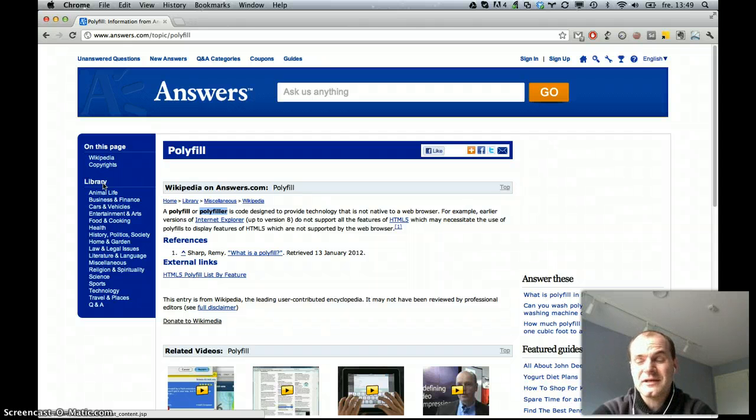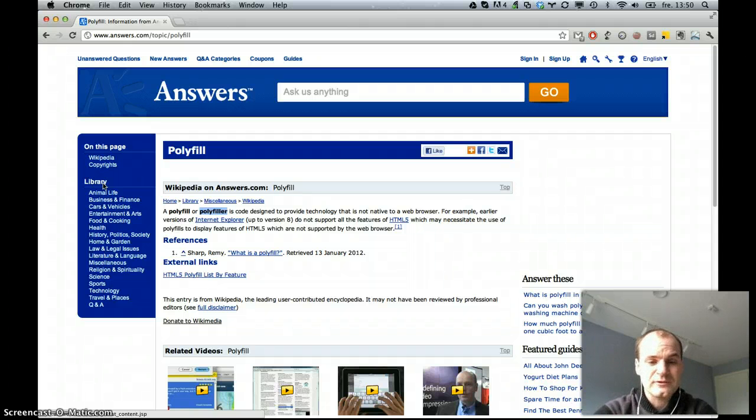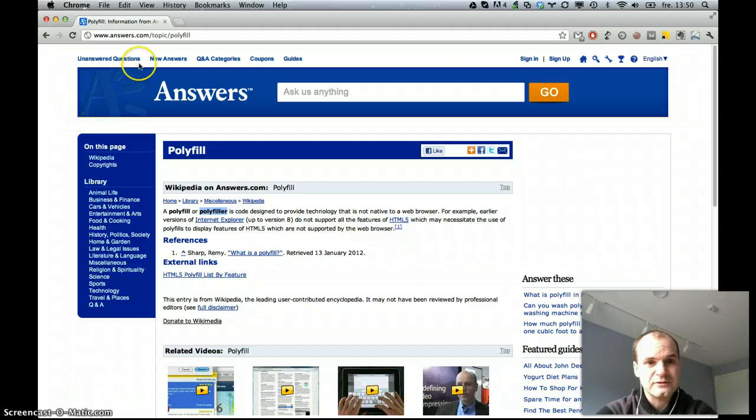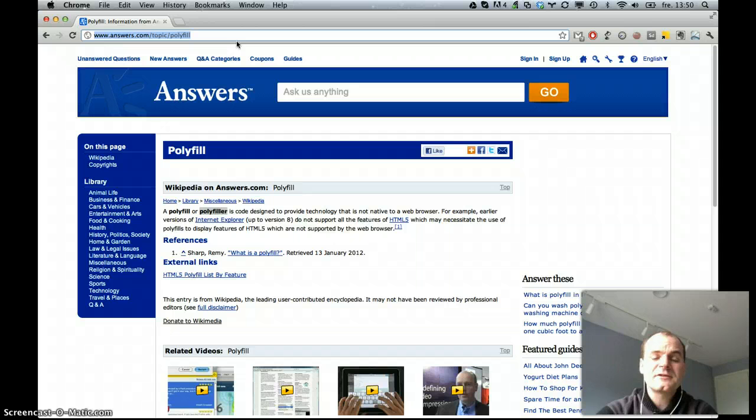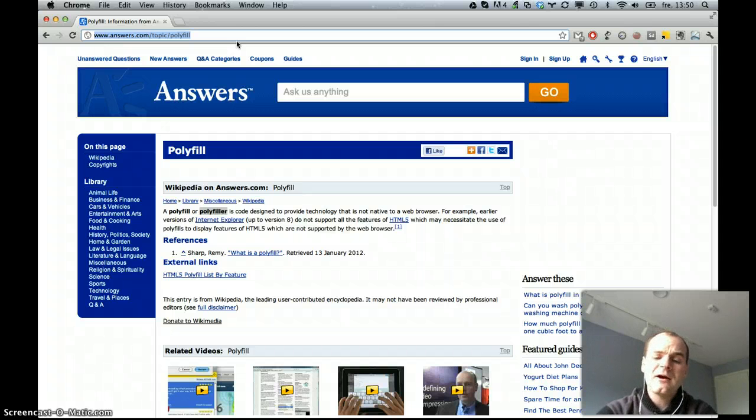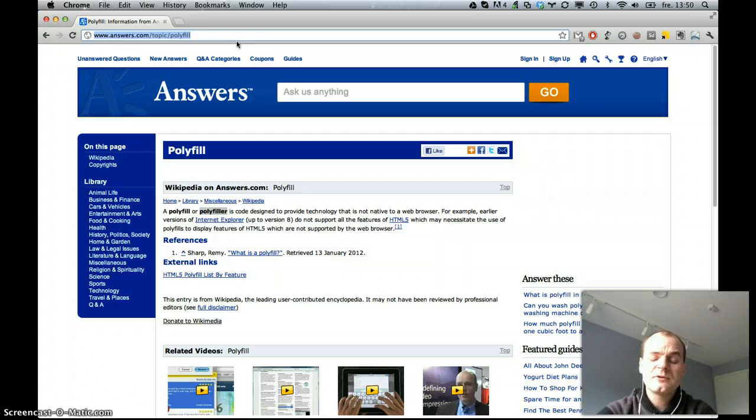but I think from Internet Explorer 8 and 7 and backwards, you won't initially make it work unless you have some kind of polyfill. And I wanted to find out if there was some kind of CSS3 polyfill that would allow me to write CSS3 code and have it work on older browsers.